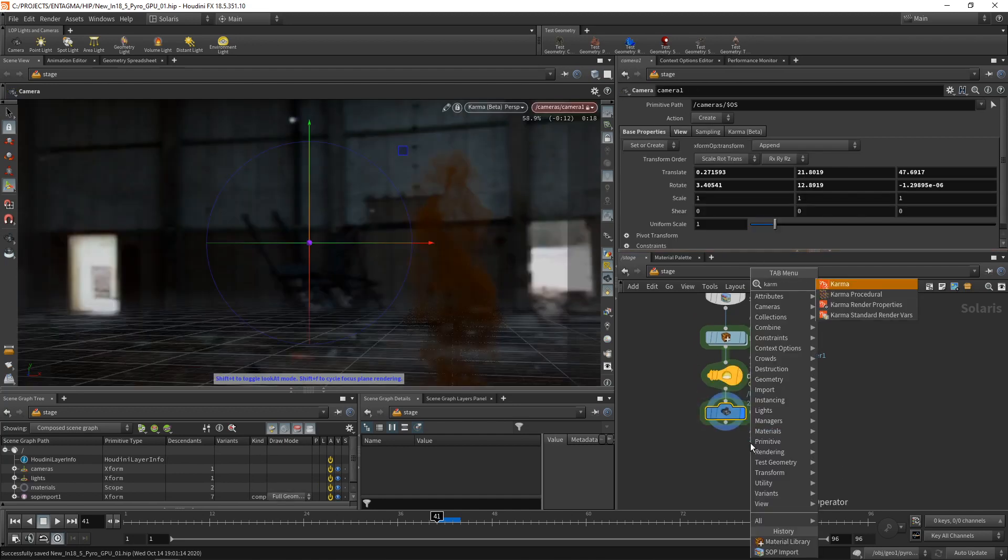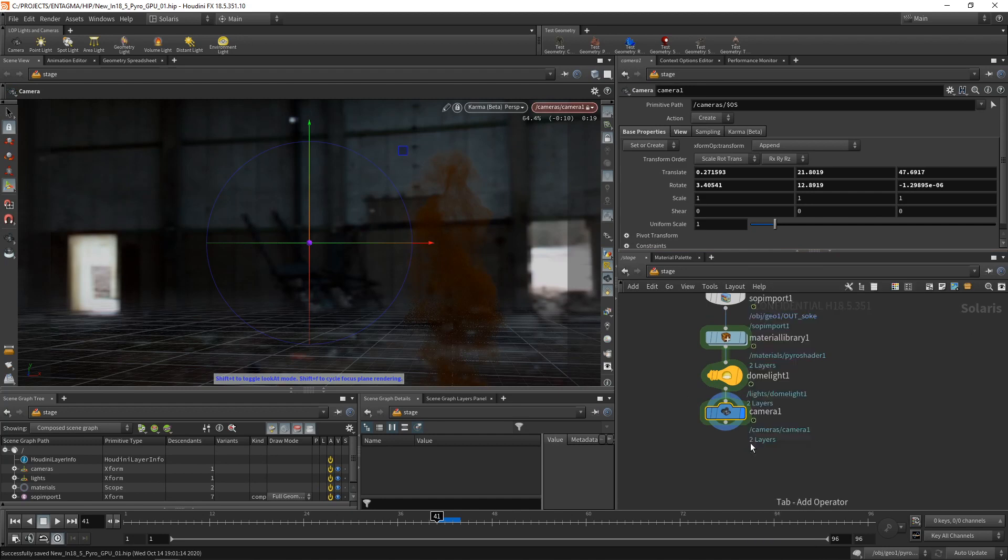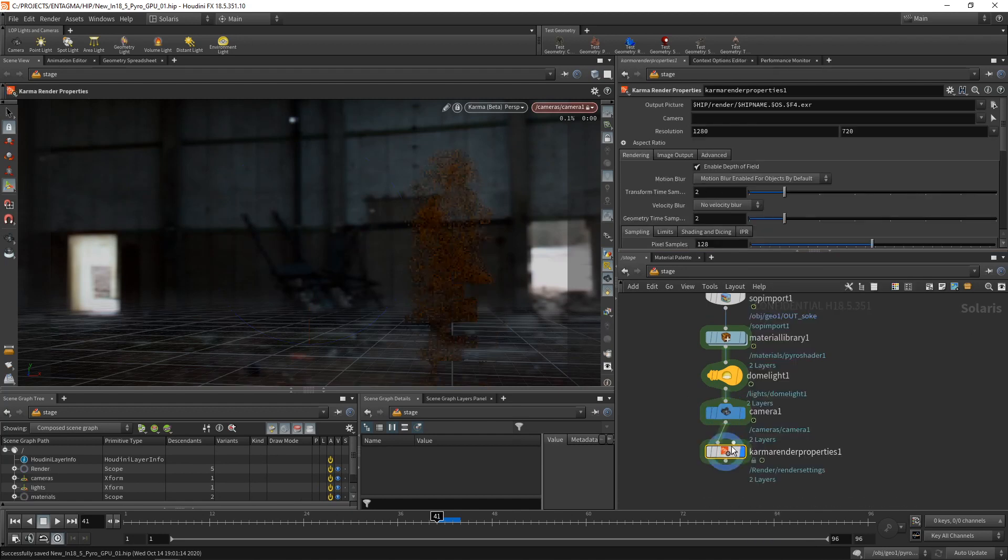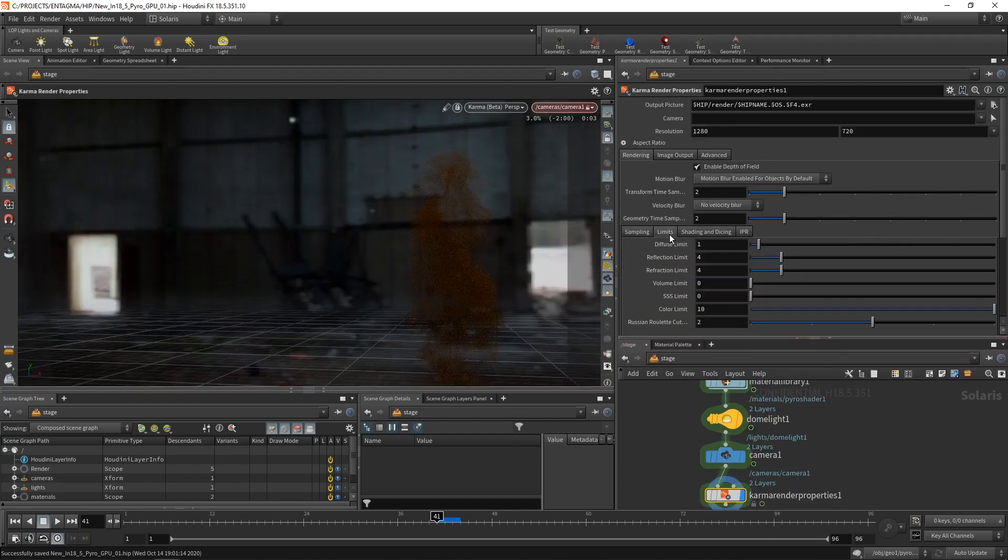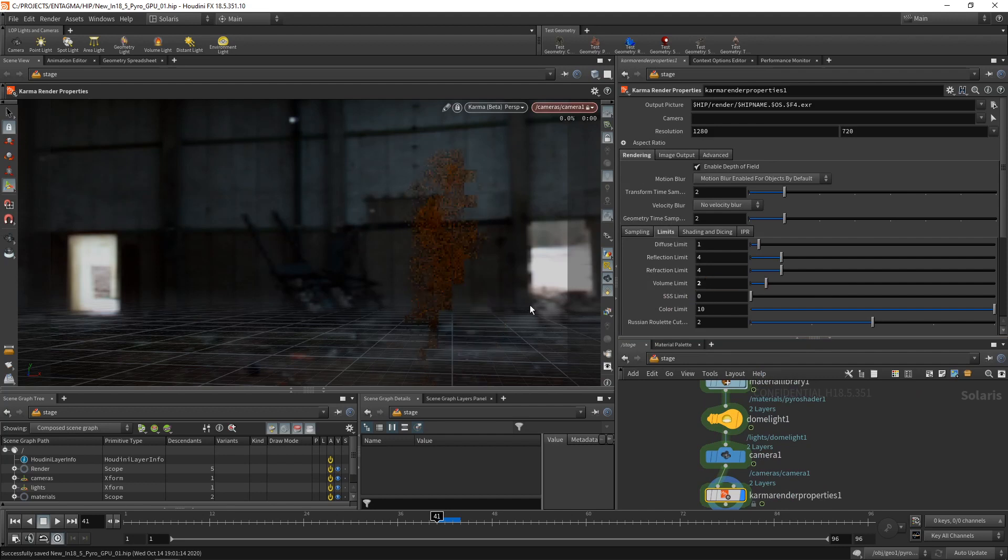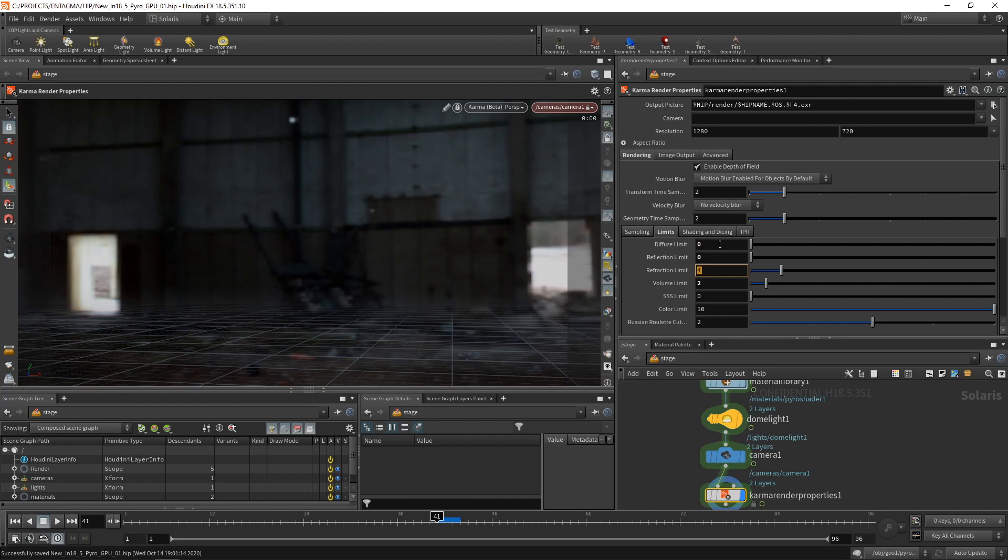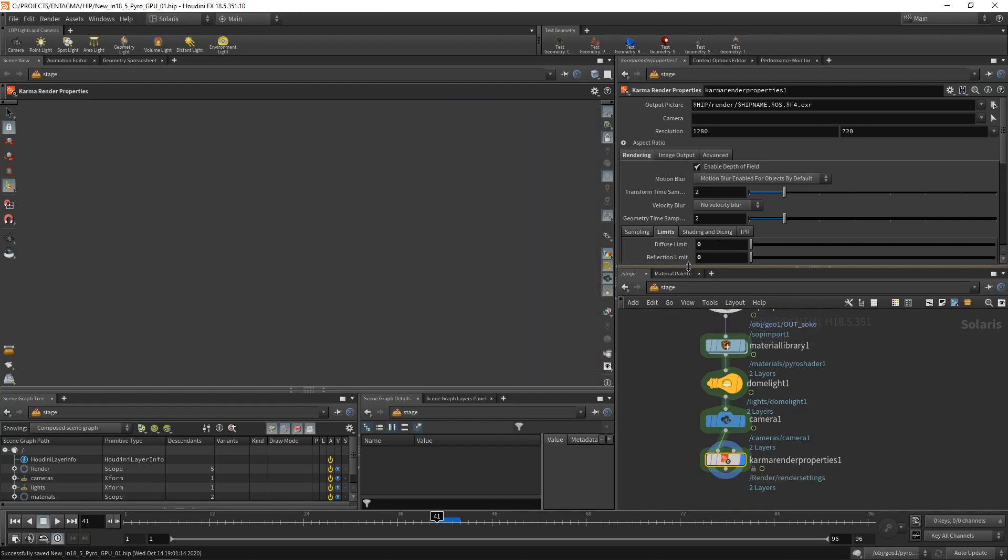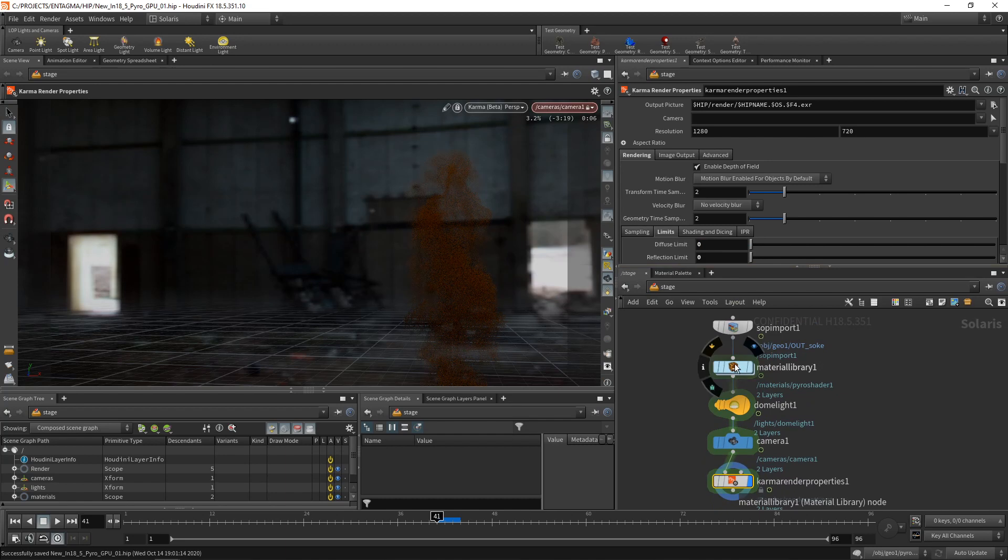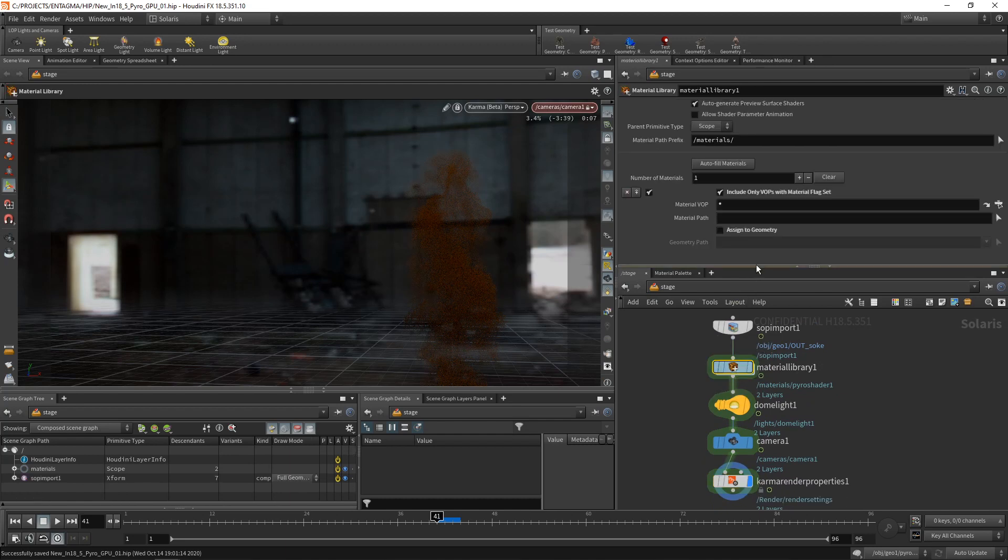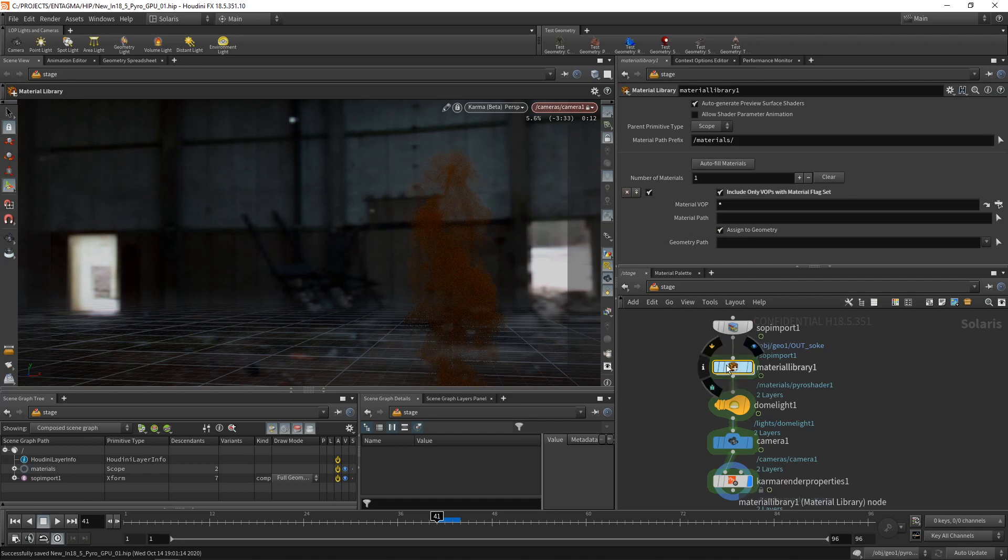As always, I want to use a Karma render properties node to set up the Karma rendering here. Namely, in this case, under the limits tab, I want to increase the volume limit to two. So volume now has GI. We don't need to diffuse reflection or refraction limit here as we're purely rendering a single volume here. So no bounce is needed for that.